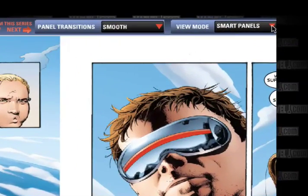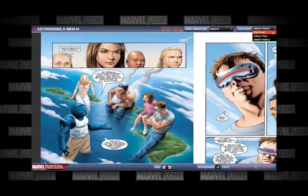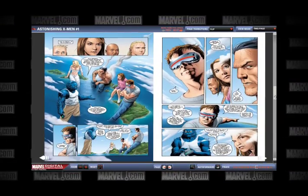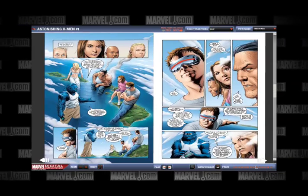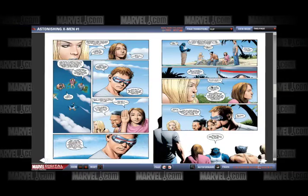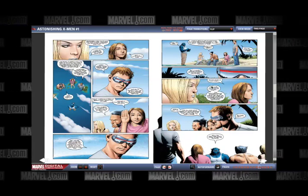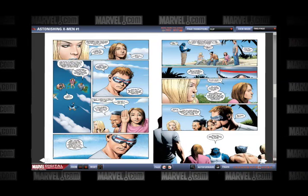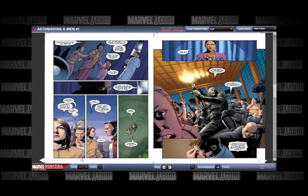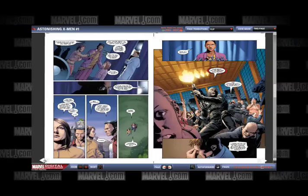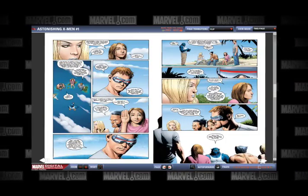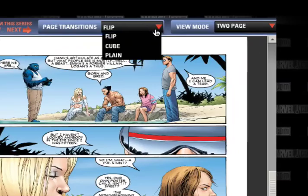In two page mode, the Digital Comic Reader shows two full pages, enabling you to view the whole picture or focus on the area of your choice. Simply use the right arrow key on the keyboard to move to the next two pages. You can also use the mouse, clicking on the white arrow at the bottom right corner to move forward and the white arrow at the bottom left corner to move back. There are three different page transitions in two page mode.